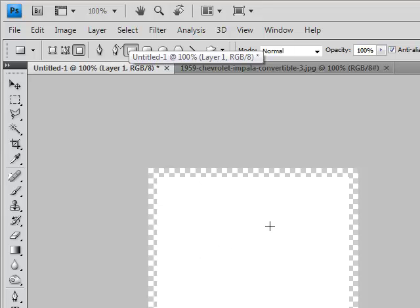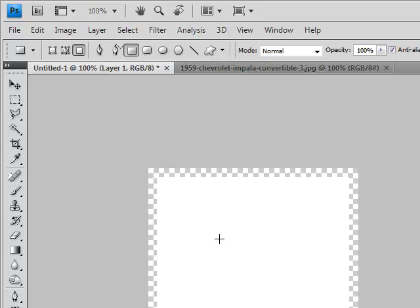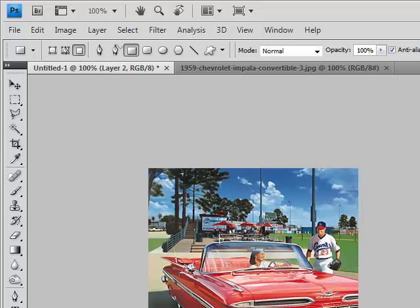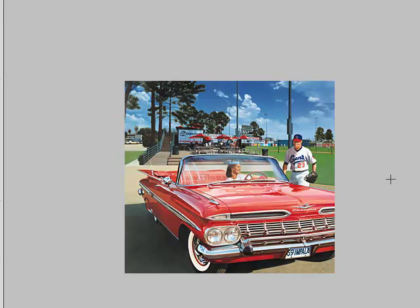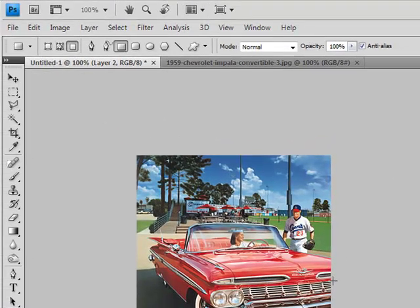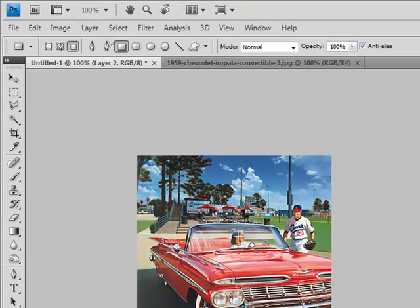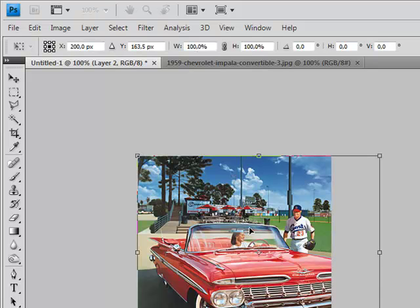And then hold down Ctrl and press V. Okay, now we have our picture, but it is too big. So hold down Ctrl and press T to select the Transform tool.